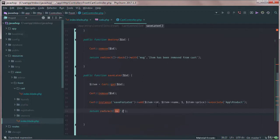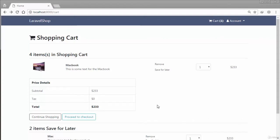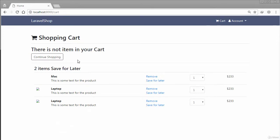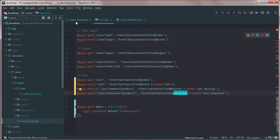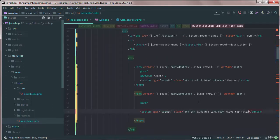Finally, return a redirect back with a message: 'Item has been saved for later.' Reload the page and click the button. The item has been removed from the cart and added to the save-for-later instance. Let's check how it looks.